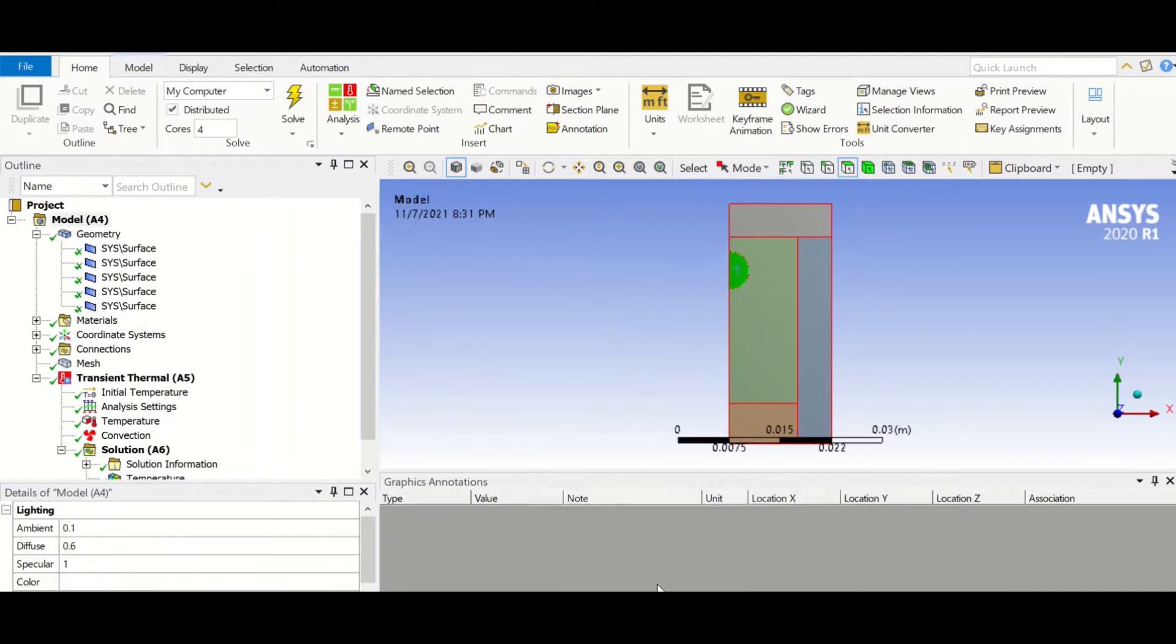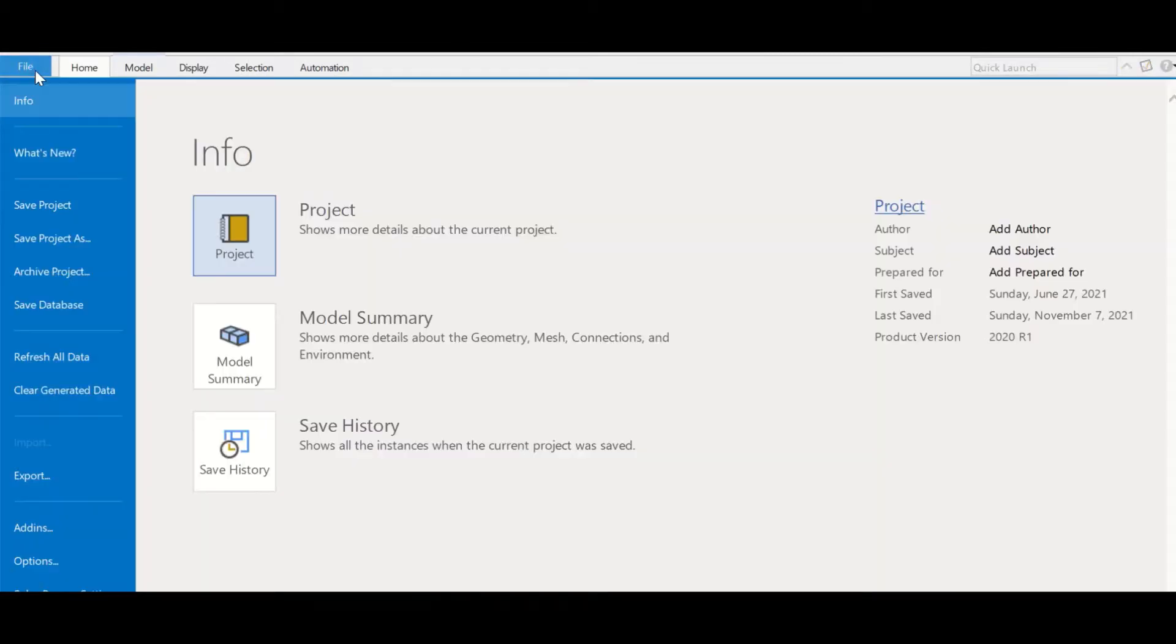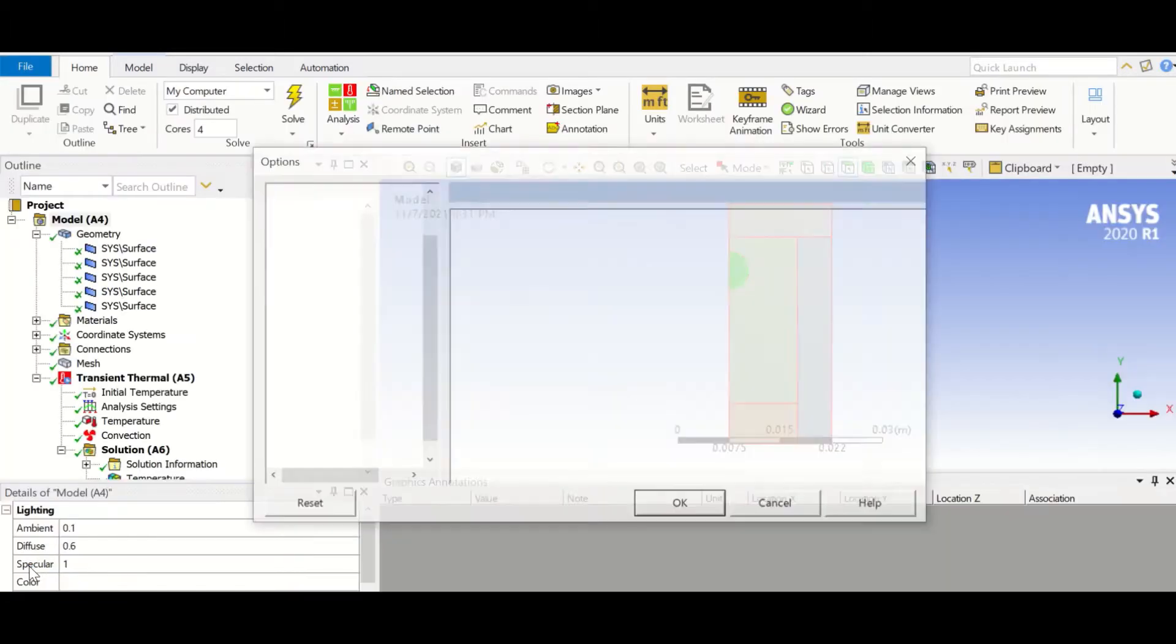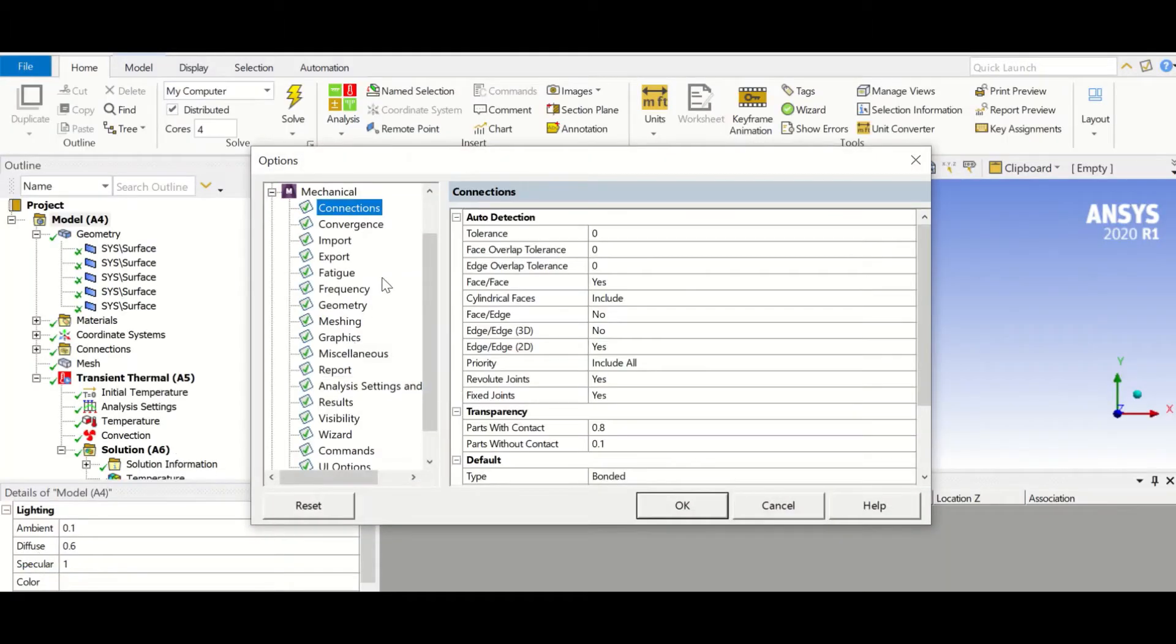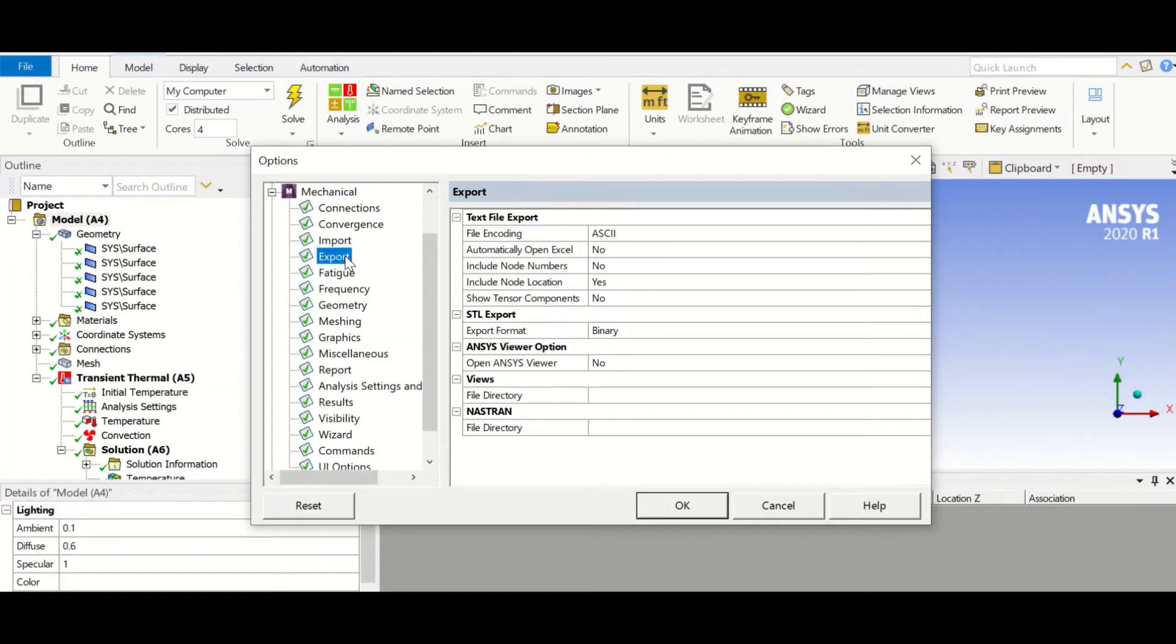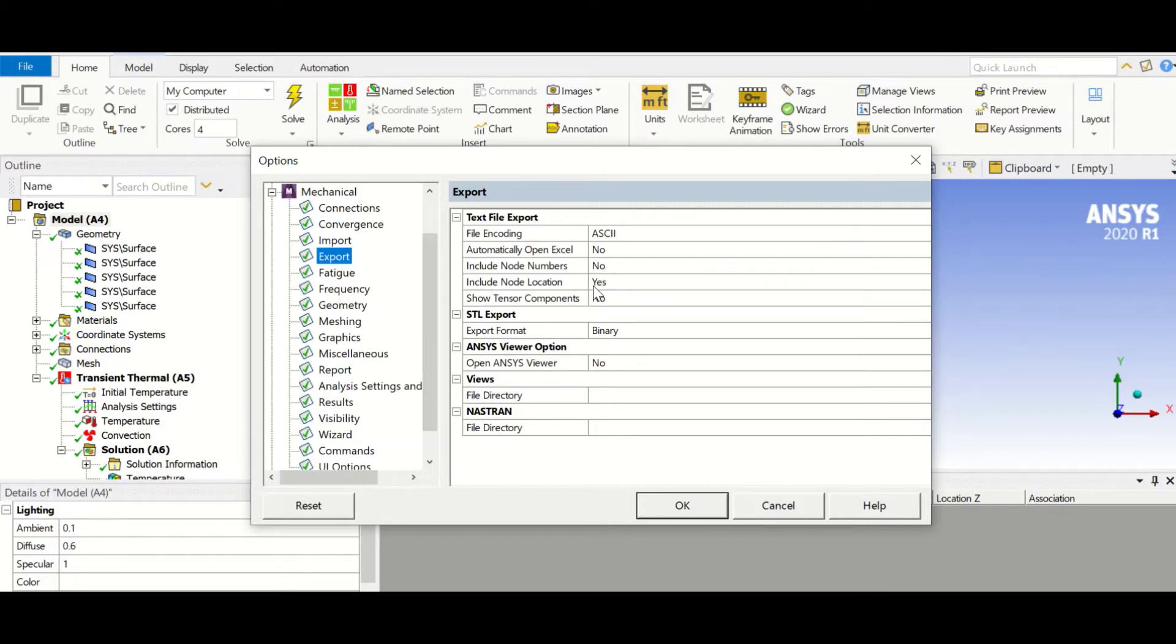To do that, let me give you a tip before doing that. We go to File, Options, and then on the Export, we change the include node numbers to no because the node numbers are going to change and we don't want to have it, which I already done.